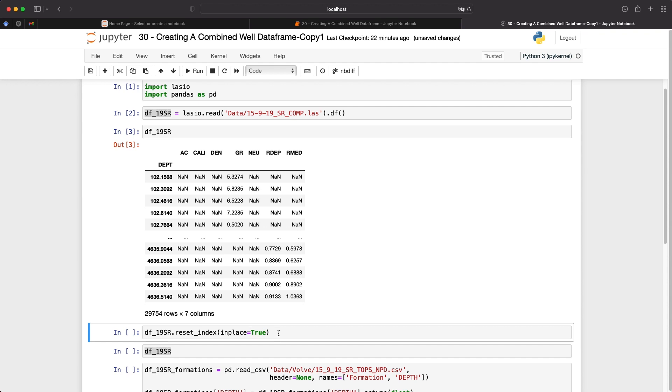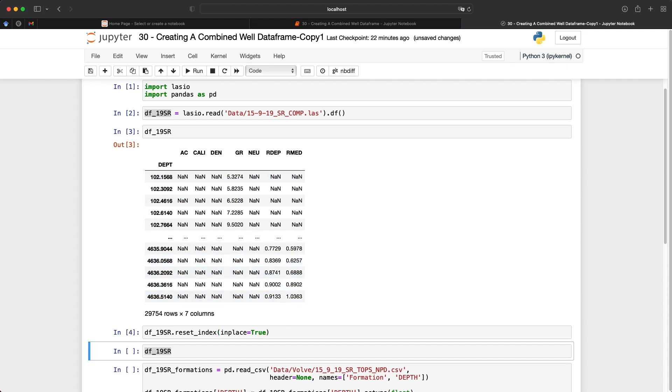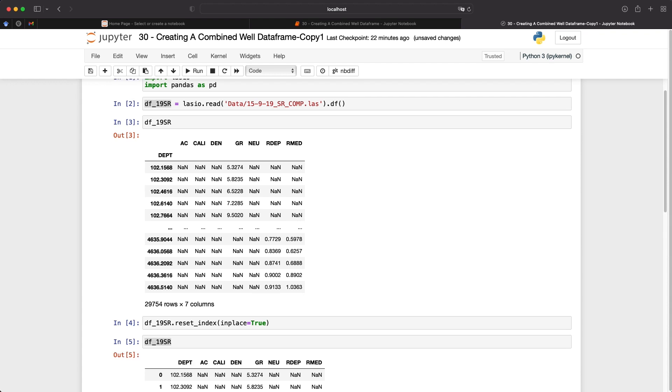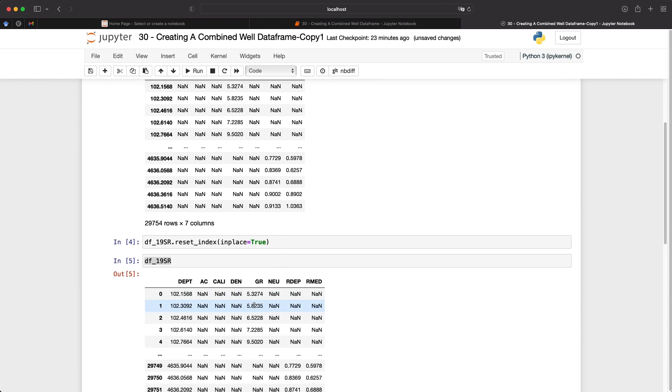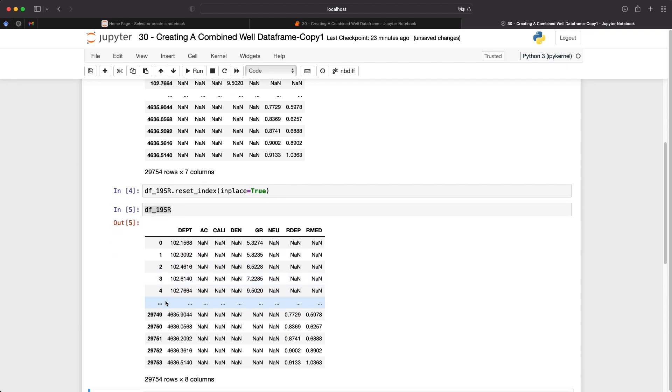So what we want to do is move this depth column into its own column and then re-index the data frame. And we can do this by calling upon reset_index on the data frame. And if we set in_place as equal to true, what it's going to do is it's going to apply that reset index to this actual data frame rather than making a copy of it. So if we run that and then view the data frame afterwards, we can now see that we've got depth in its own column. And the index is now going from zero to 29,753.